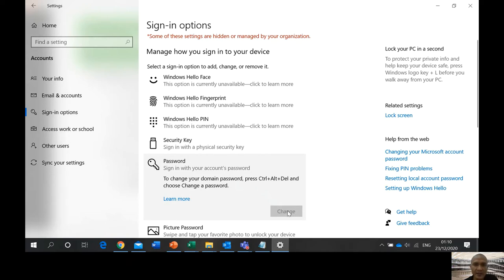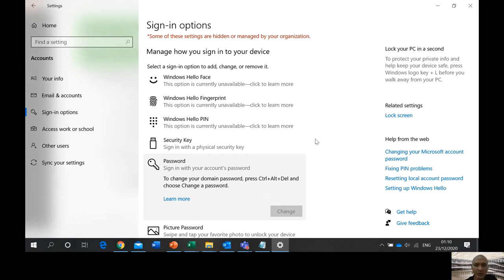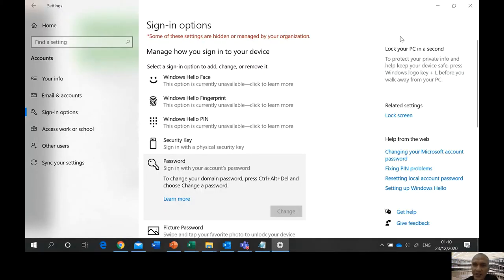The option isn't available here because my computer is a network computer — I need to log in to a domain, so I need to use Ctrl+Alt+Delete to change the password.